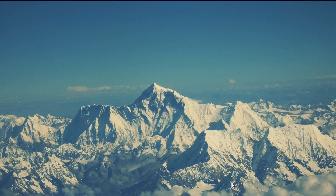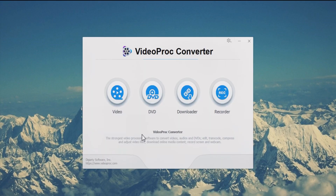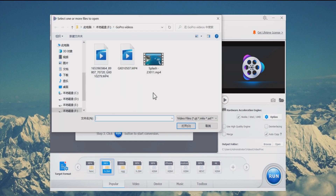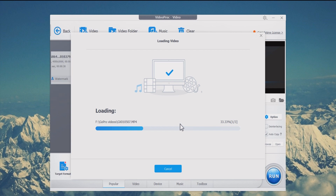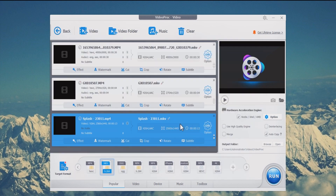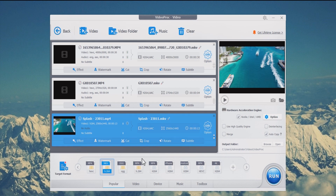Step one: launch VideoProc Converter and choose the Video tab on the home page. Step two: click Plus Video to upload a GoPro video, or click Plus Video Folder to import multiple GoPro video files. You can also just drag and drop your GoPro videos. Step three: navigate to the Video tab on the bottom bar.